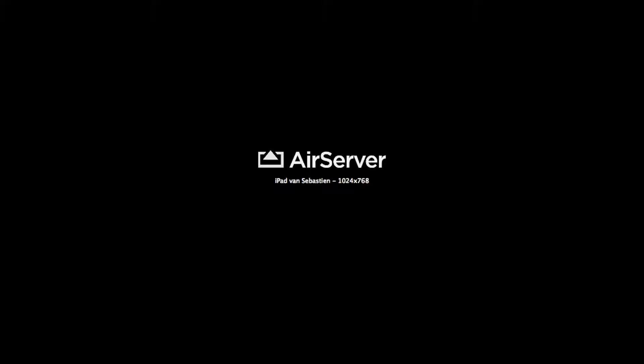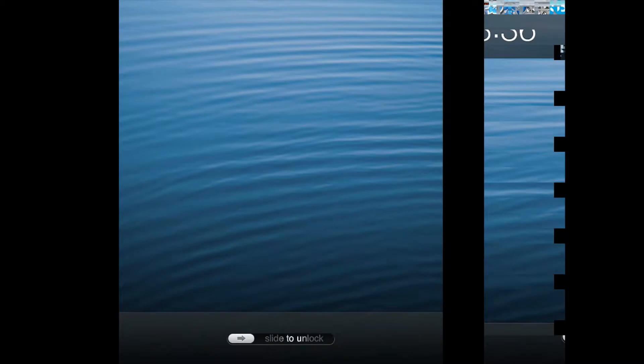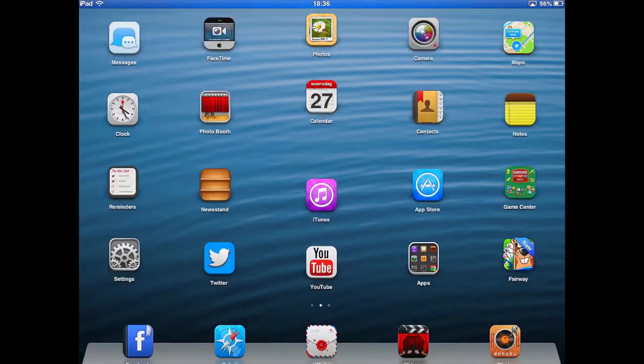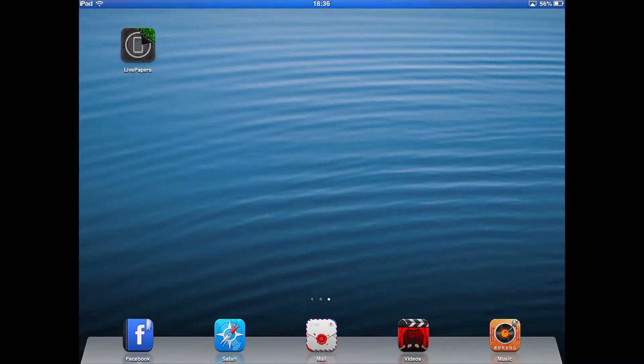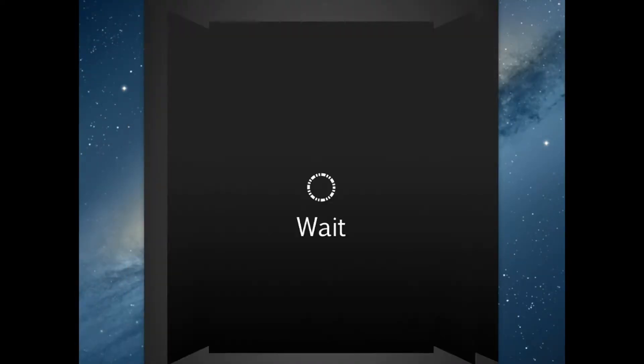Then we click restart springboard and wait. After it restarts, unlock your device and swipe to the left. Here it is.